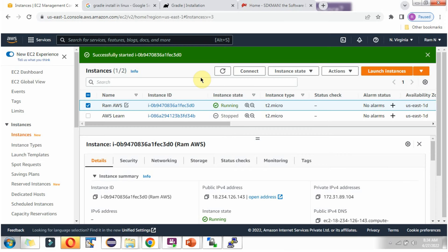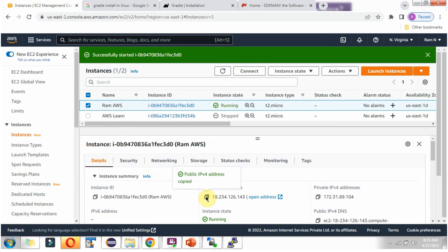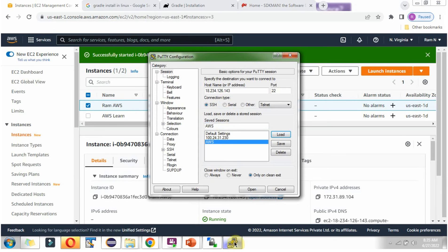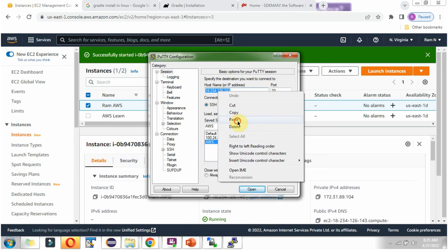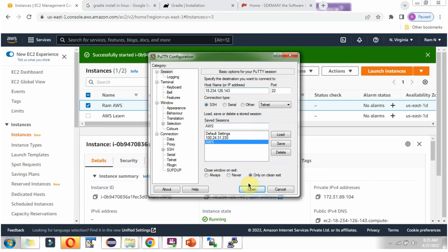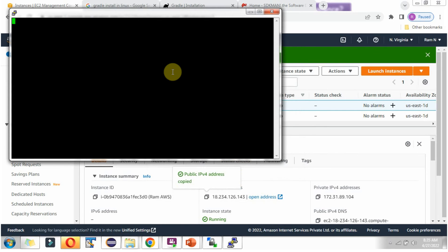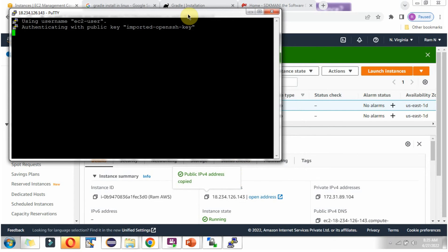Here you can see the AWS console and here I have started an AWS instance. I'll copy this IPv4 address and connect to the AWS instance.